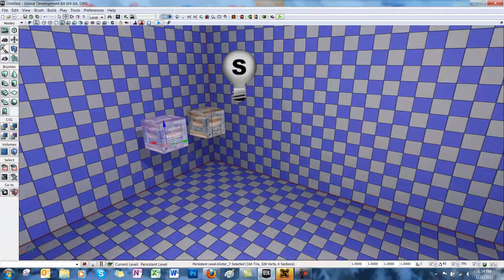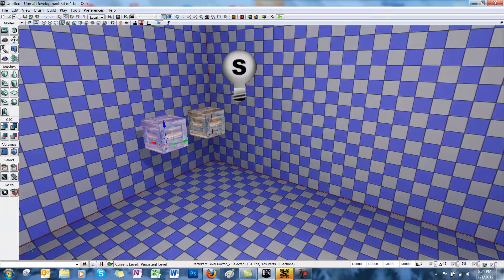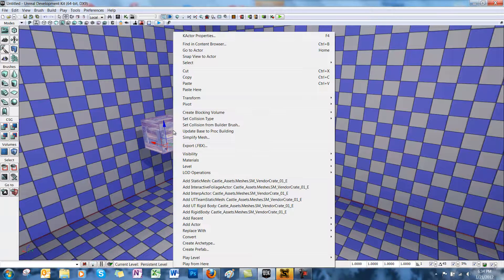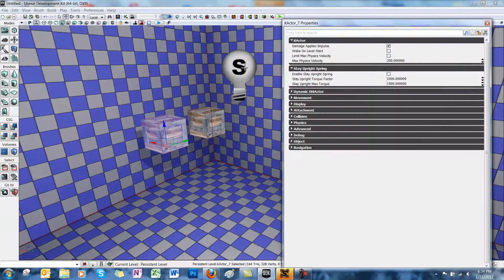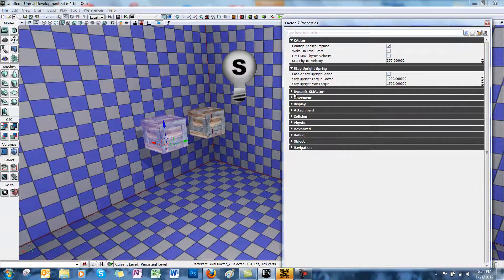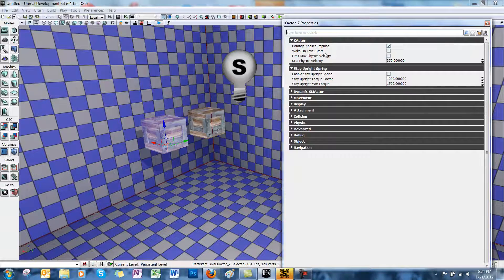So first, to access the properties for our K-actor, you can either hit F4, or you can right-click the static mesh and go to K-actor Properties. We've got a lot of properties we can alter, but we're going to just go through the ones that you'll probably be using the most.